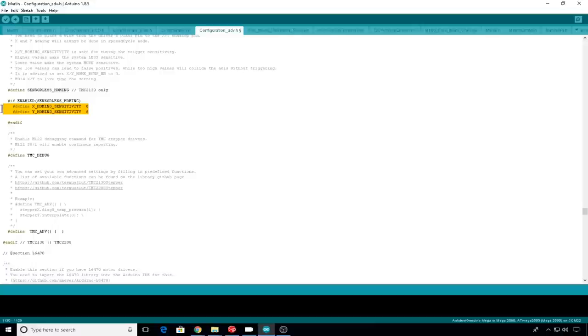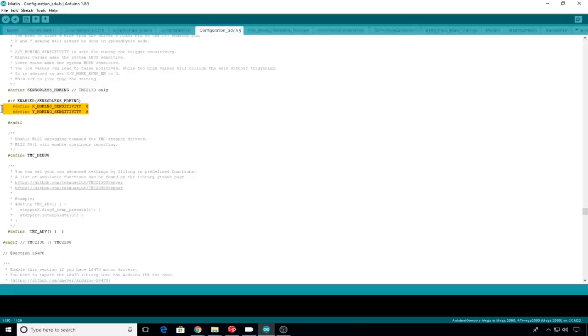So if your axis is sensing home in the wrong spot, you might want to decrease sensitivity, so raise the number. Or if your printer is running into the end of the axis, but the motor is still running, you might want to increase the sensitivity. These are set at 8 for default. I've found that works just fine for my setup.